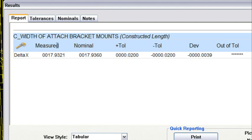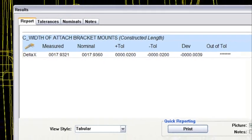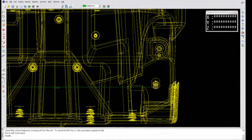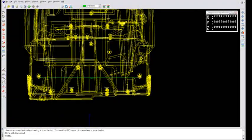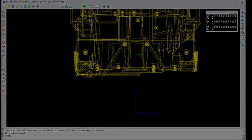Now notice the 20,000ths plus and minus has populated now in my tolerance column here. I'm taking the measured data and comparing it to the nominal, testing it against these tolerances, and that deviation of 4,000, and that tolerance of 20,000 with this deviation of 4,000 makes me within the tolerance. And I'll say okay to that. And that's a quick way of grabbing dimensions from your drawing and putting them into your SAT file as measured dimensional criteria.